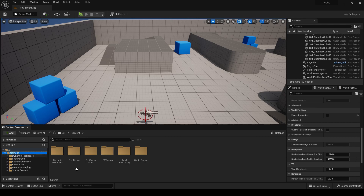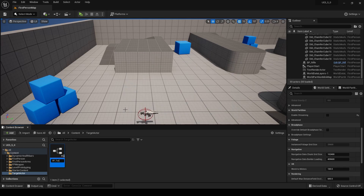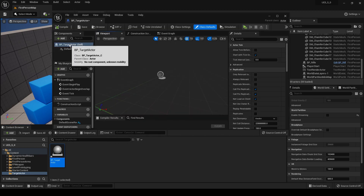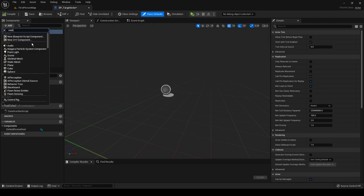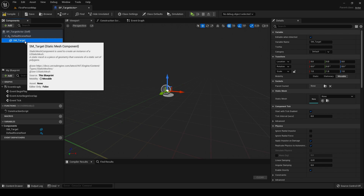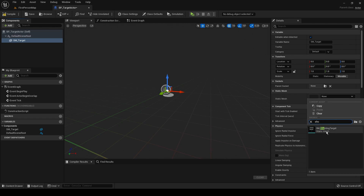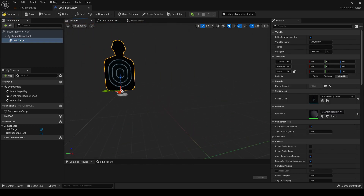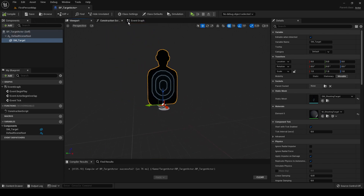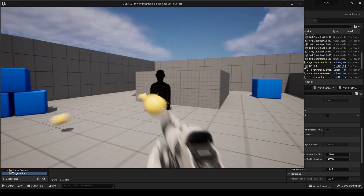So what I'm going to do is create a new actor. I'm going to make a new folder called 'Target Actor', and in the folder I'm going to create a new blueprint class actor, 'BP_TargetActor'. Then in the blueprint I'm going to add a static mesh component called 'SM_Target'. If you type in 'shooting target' there's a static mesh called SM_ShootingTarget that comes with this package — it's a shooting target from a shooting range. Compile that and put it into the level.